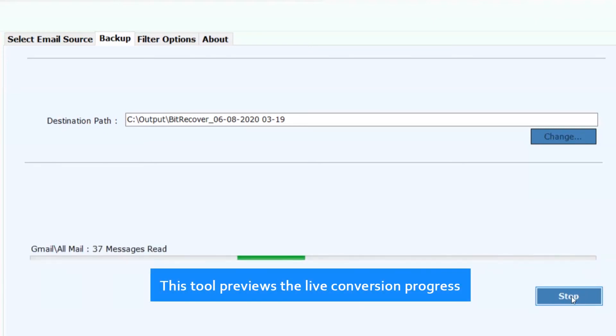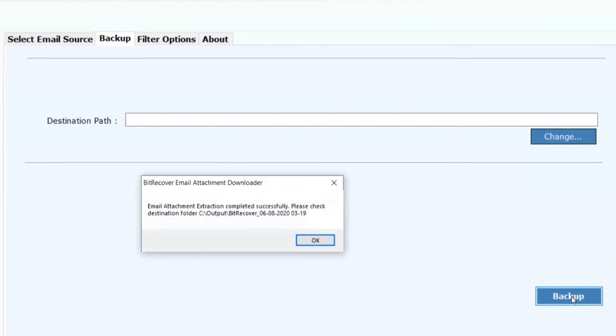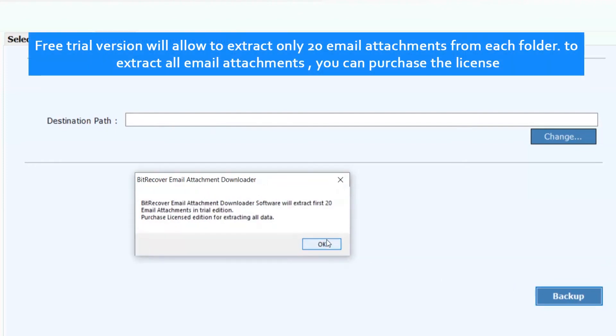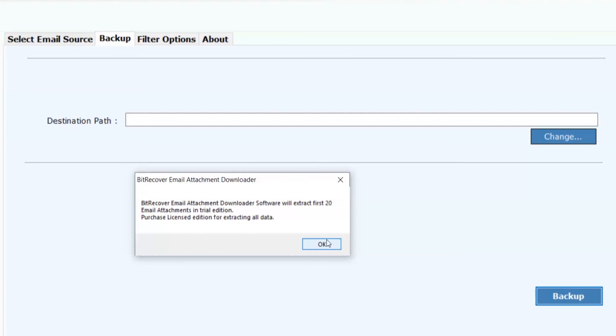This tool previews the live conversion progress. Free trial version will allow to extract only 20 email attachments from each folder. To extract all email attachments, you can purchase the license. Click on OK.